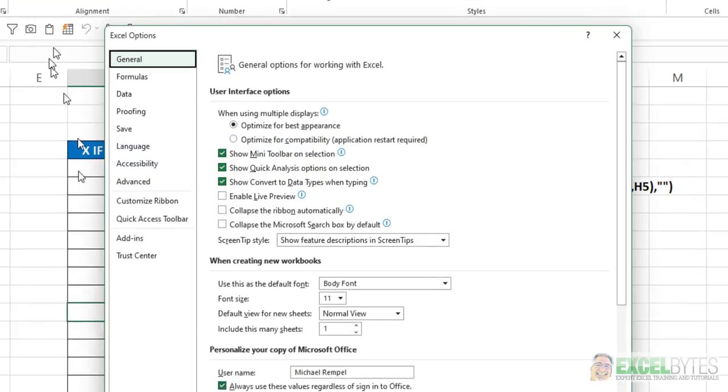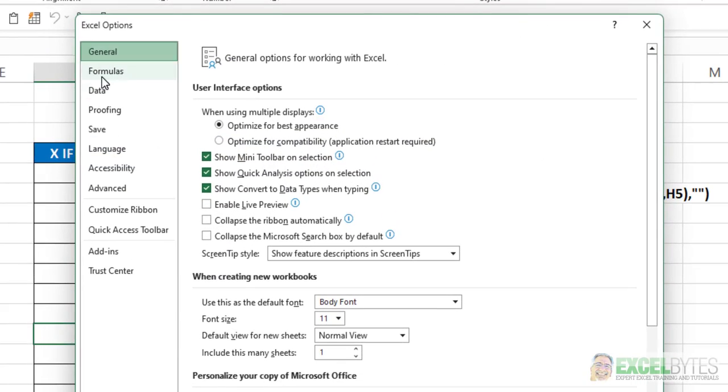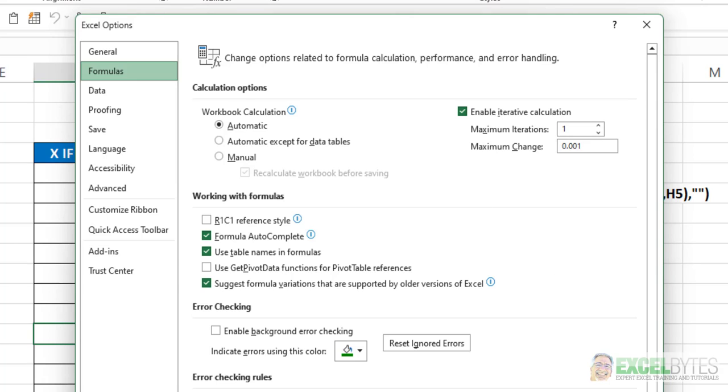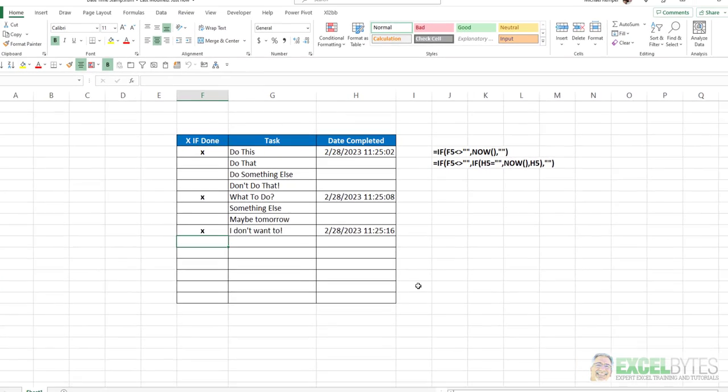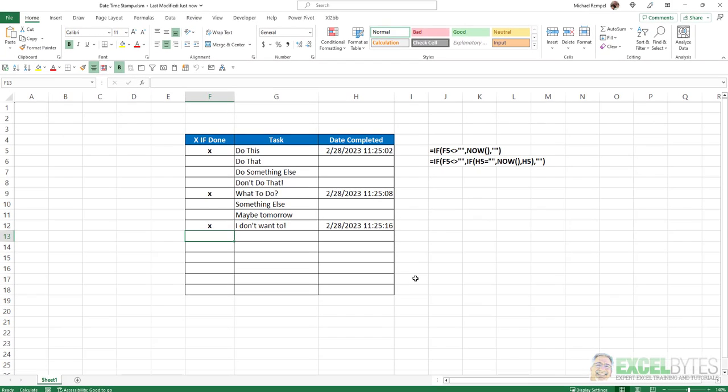...it remembers that that box for Enable Iterative Calculations is checked, and the formula now will not have that circular reference. And that's how you can do this in Excel.